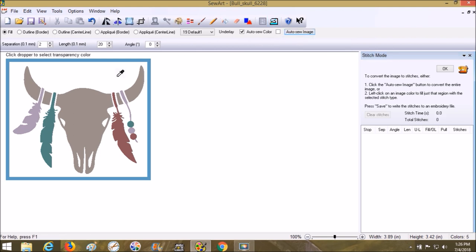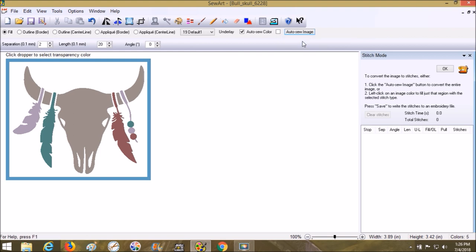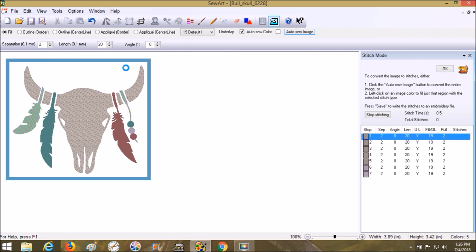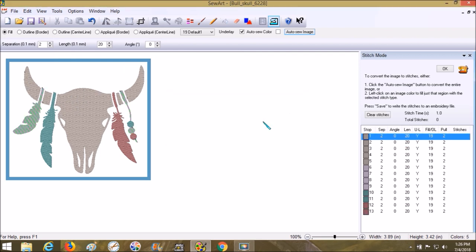If I choose auto sew image, it's going to give me the option to set transparent color or sew all colors. If I was going to do a patch or wanted the white in the background to sew out, I would have it sew all colors. I'm going to have it just sew out the skull, so I'm going to have set transparent color and then choose the white in the background.